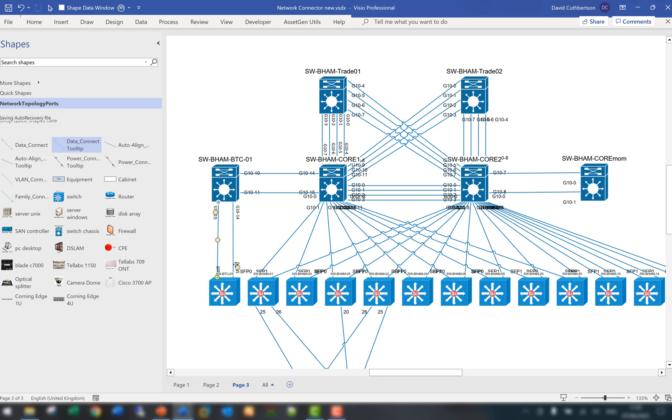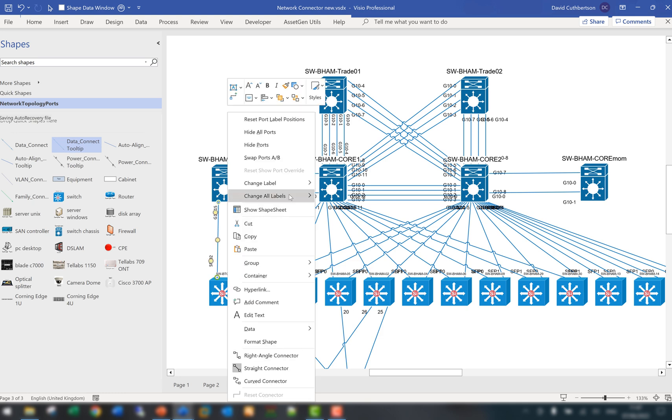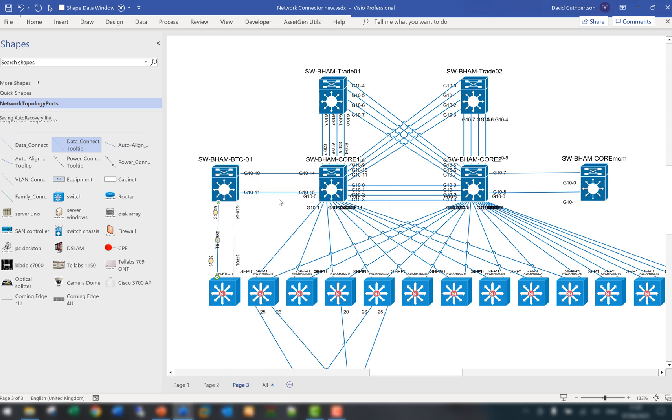And as you can see there it's making it a lot easier to read these as we do this. In fact that one there just positions itself over that and that one has positioned itself just there. Of course you can always bring in labels as needed on an individual basis. So just for this one could we actually see the cable ID that's on there.